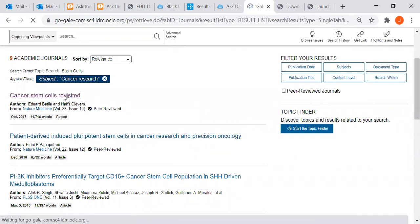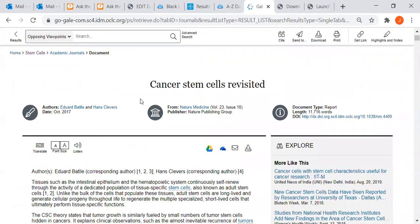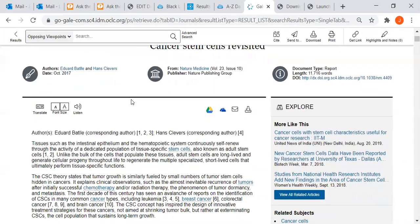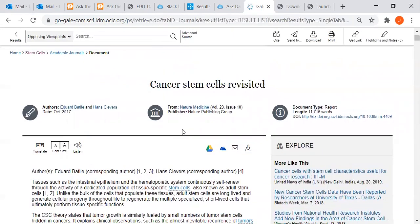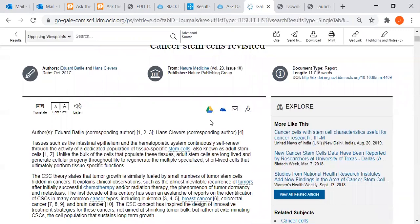If I click on one, it brings up the full text of the article in an HTML format. It gives me the authors, the date, it's from Nature Medicine, the issue and volume number.